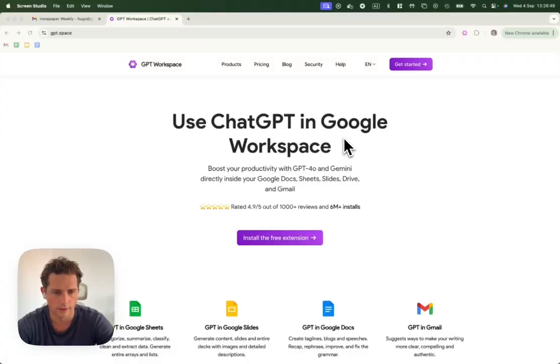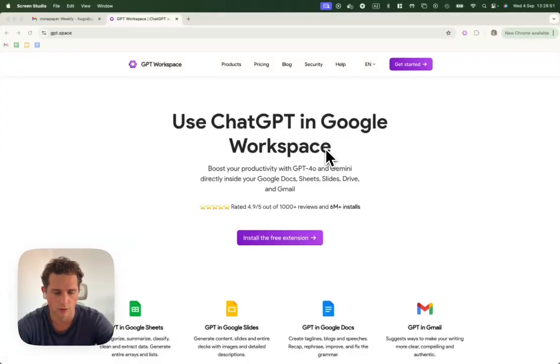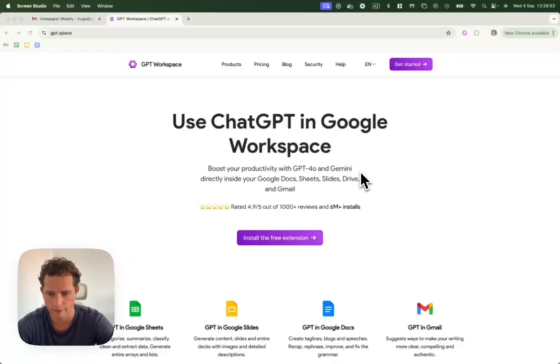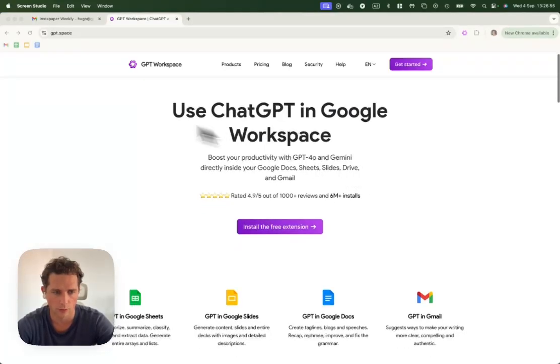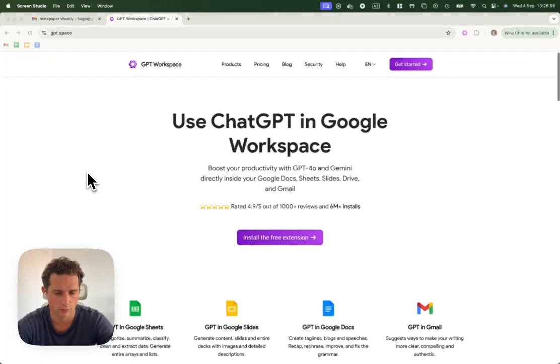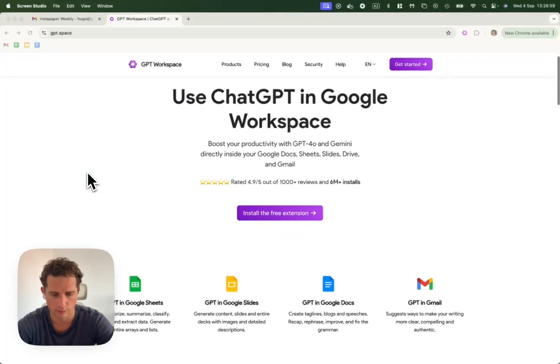Alright, so in this video I'll explain how to install the GPT for Gmail add-on. We're on the GPT.space website, the GPT Workspace official website.